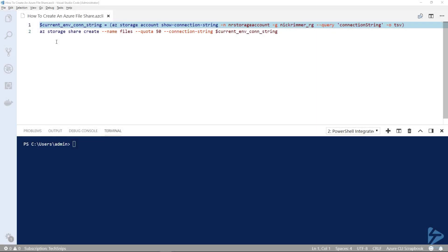We'll create a file share using the Azure CLI version 2. It's basically just two lines of code to get this done.